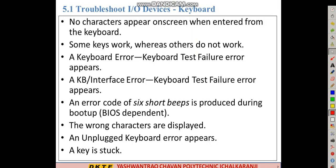So first of all, the first point is troubleshooting. Troubleshooting in every device — keyboard, switch, mouse, scanner, printer, tools — we are going to start with troubleshooting, beginning with the keyboard.